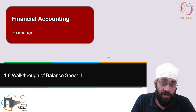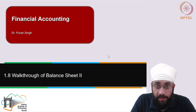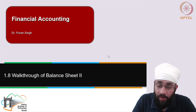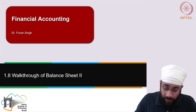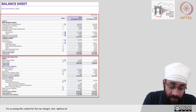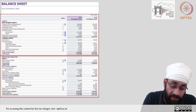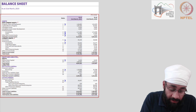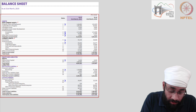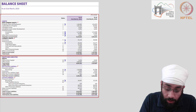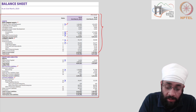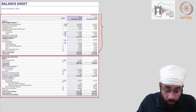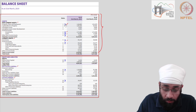In this video we are going to deep dive into the contents of the asset side of the balance sheet of Reliance Industries Limited. We saw in the previous video that the asset side has non-current assets and current assets, the liabilities side has non-current liabilities and current liabilities. In this video we are going to look at only the asset side and deep dive into some of the items. Let's go to property, plant and equipment.